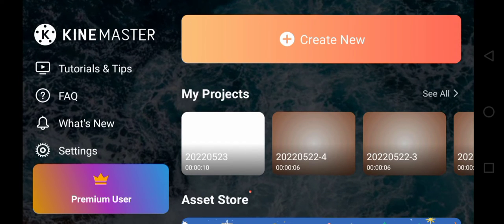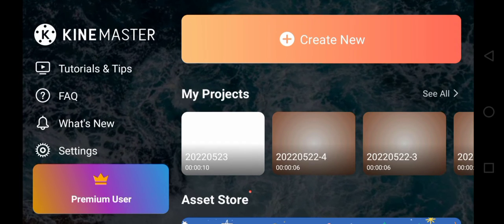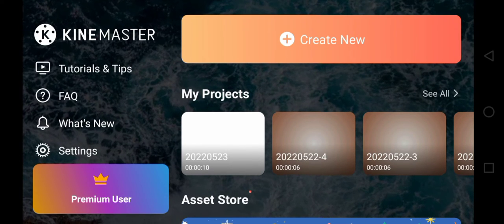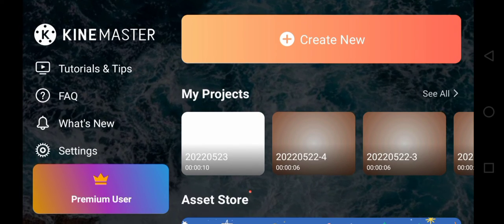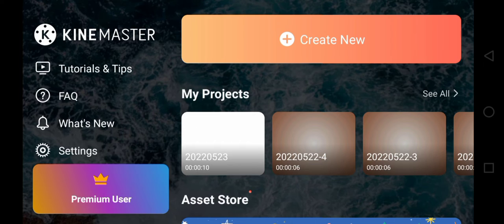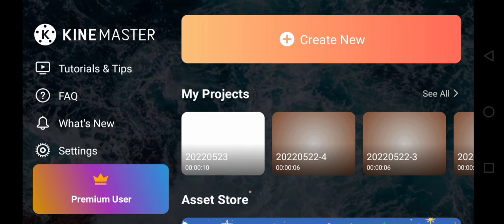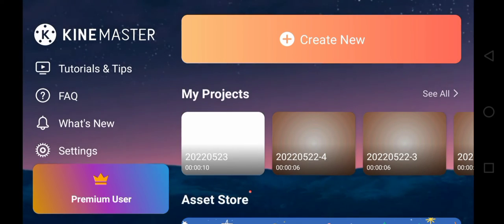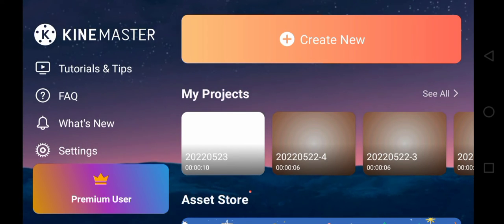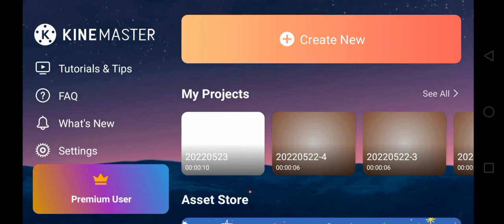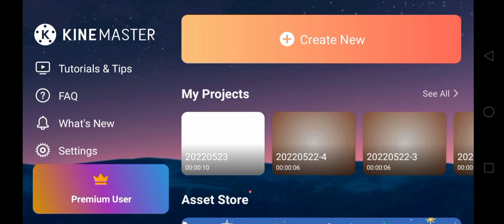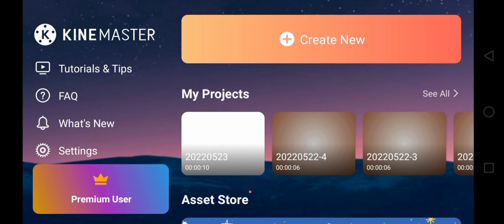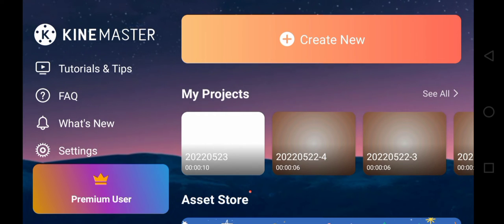Hello, good day everyone. Here I'm going to teach you how to create animation videos — for those who are maybe story writers or script writers and they want to create a background for their video.